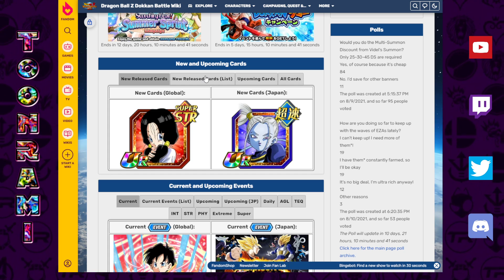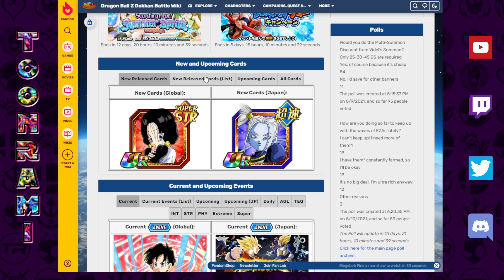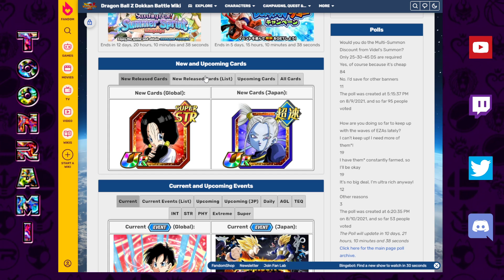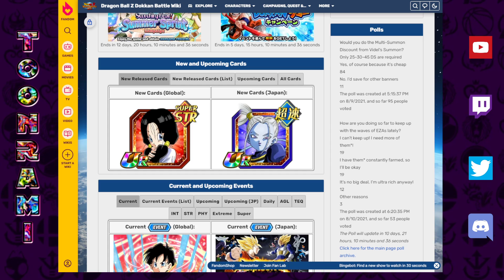And the last thing you want to do is spend like 500 stones on Videl and then learn that you could have used those 500 stones on Super Saiyan 5 Ultra Vegito. I don't know.